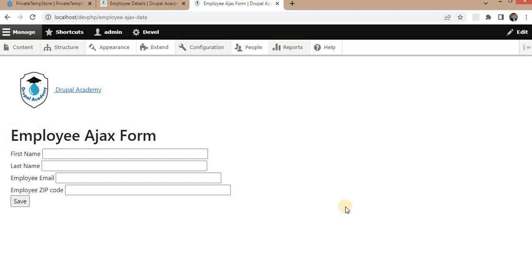Second is use right storage. Drupal provides two types of TempStore. First is private and second is shared. Choose the appropriate one based on your use case. Private TempStore data is specific to the user session, while shared TempStore data is accessible across multiple user sessions.